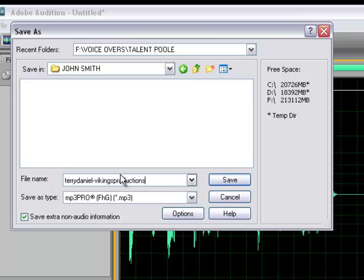And then what you want to do next to this, put a dash right here. And then in parentheses, you want to put in your email address. What this does - obviously the client will probably have your email address or know how to get a hold of you. But it makes it easier when they open up the file and also see your email address.